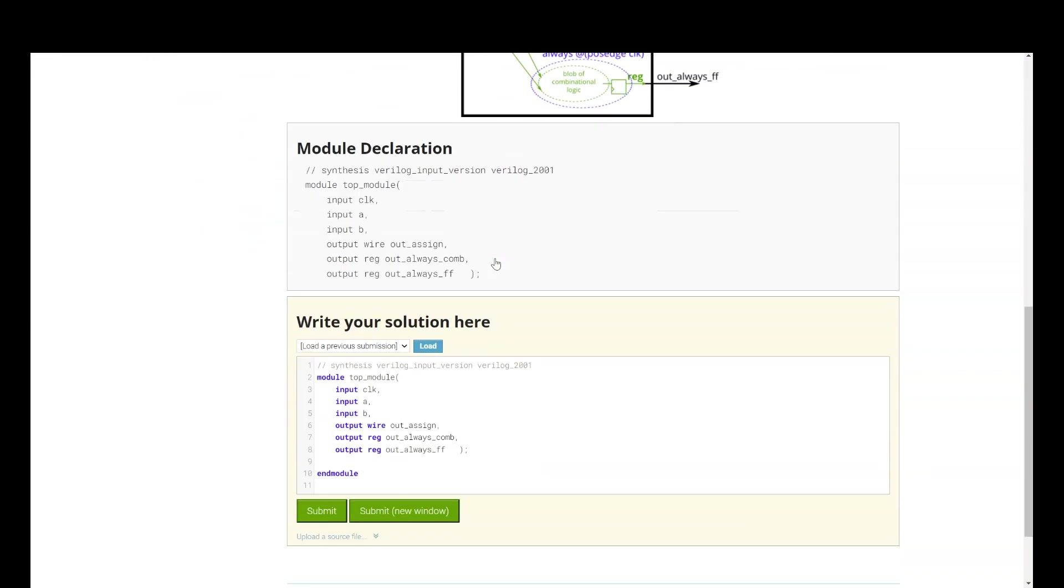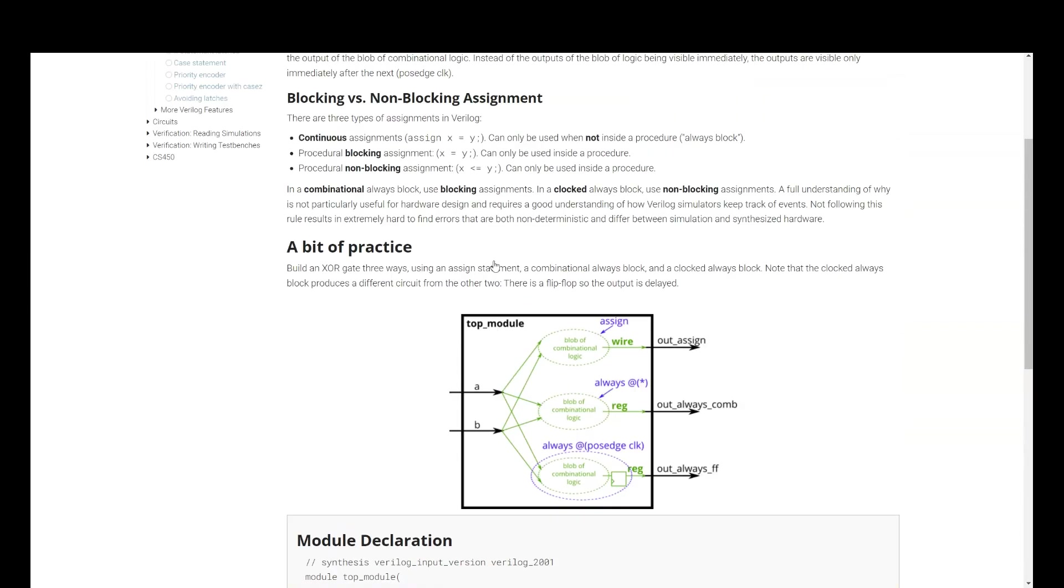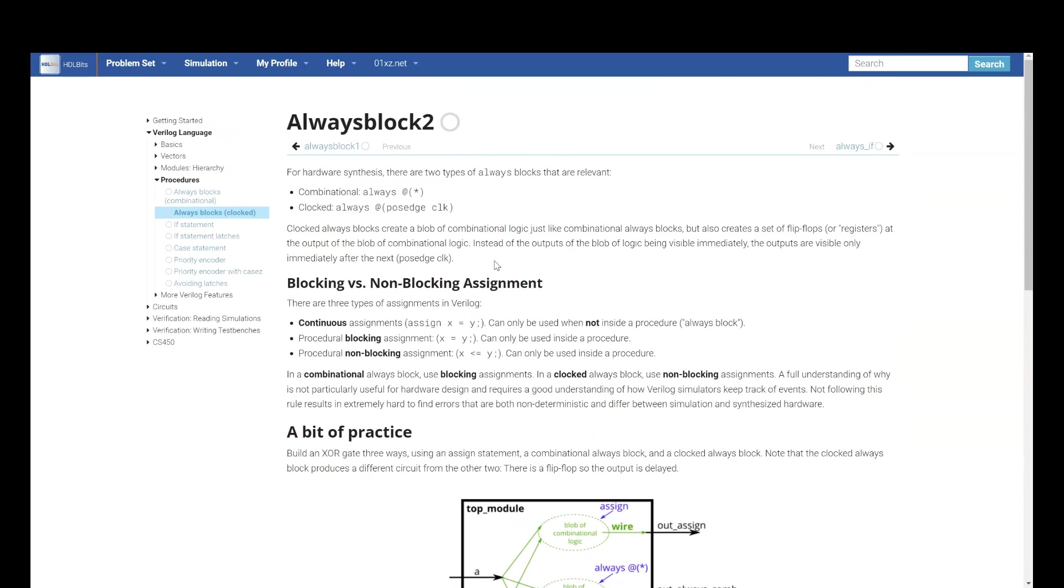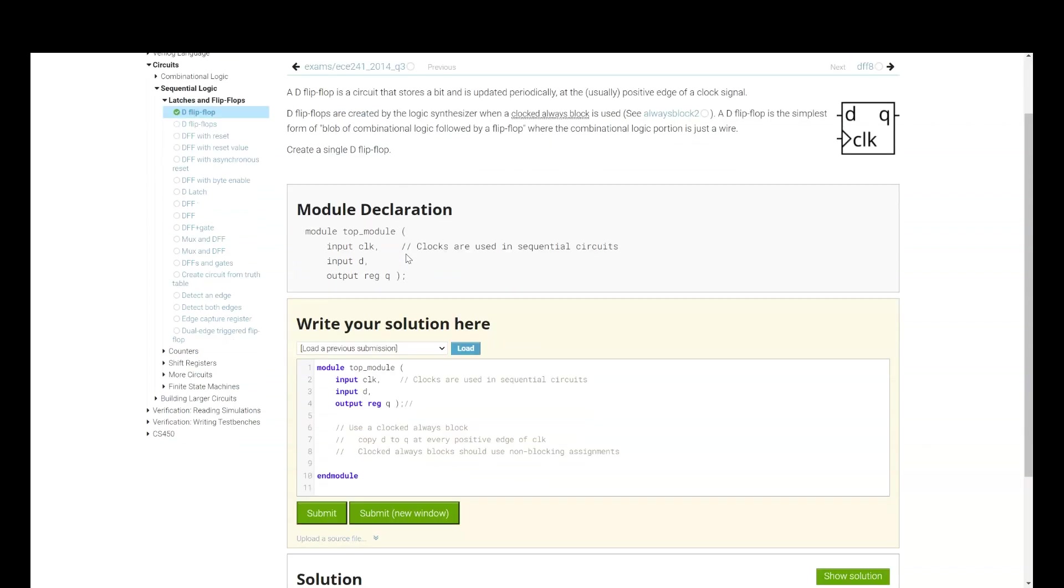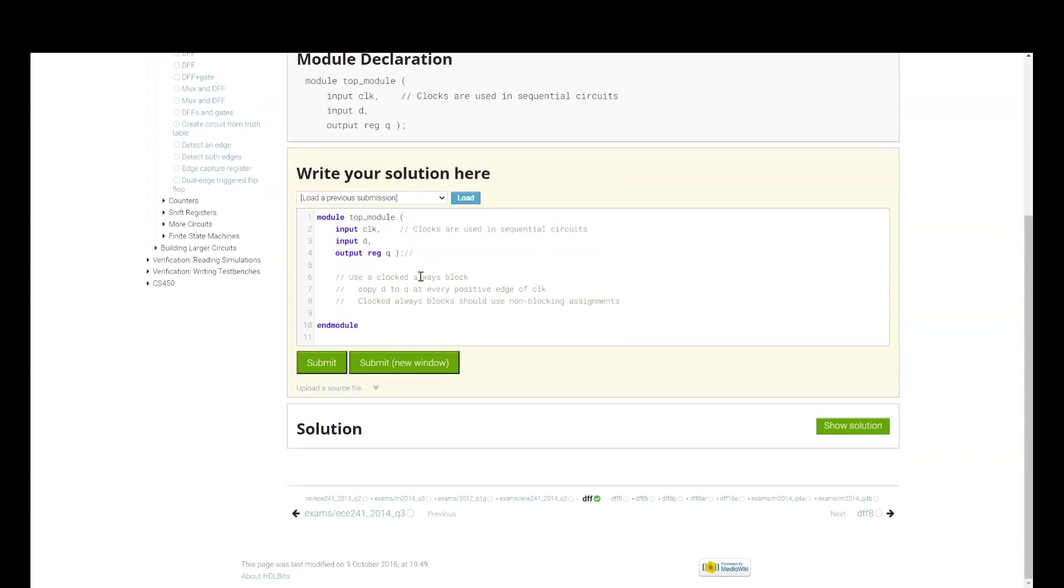How it works. What is clock always block? I think this is also another practice problem which you can solve. It is in procedural. We have different blocks like always. So, this is also a practice problem here. So, it is saying we need to design it using an always block. And D flip-flop is simplest form of combinational logic where the combinational logic portion is just a wire. Wire, that's why we are using assign statement. Then we need to create a single D flip-flop. Here, if you see, they have also given comments on how you are going to code what the circuit is.